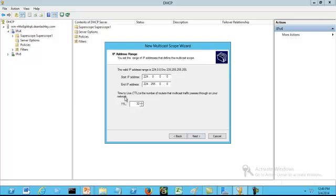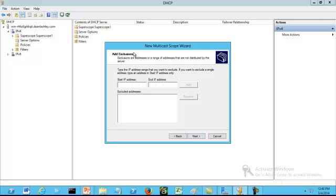We want to come down to the Time to Live and adjust that number from 32 to 1. The reason we are making this adjustment to 1 is that we want to make sure that no multicast packets escape the local network segment. Click Next. Here is the Add Exclusions page. We are going to click Next because we do not want to add any exclusions at this time.